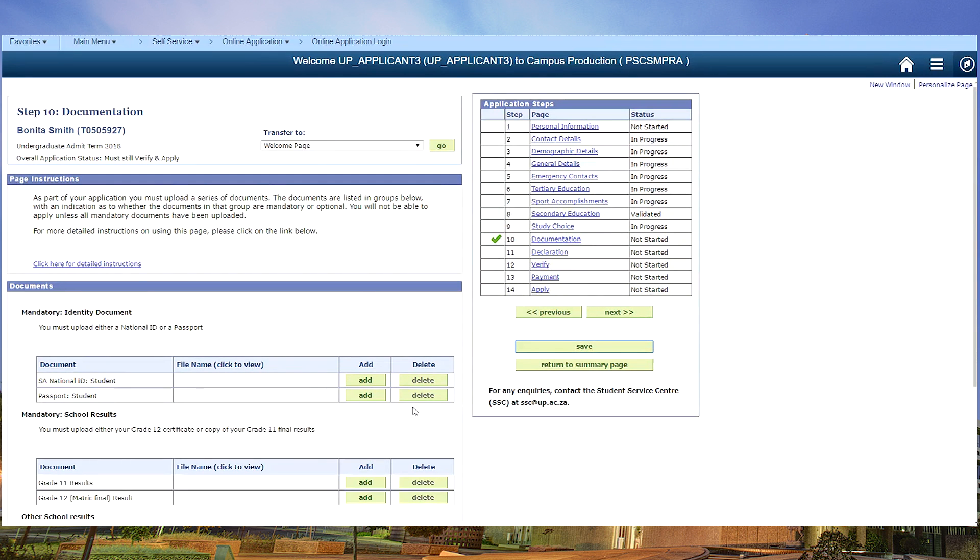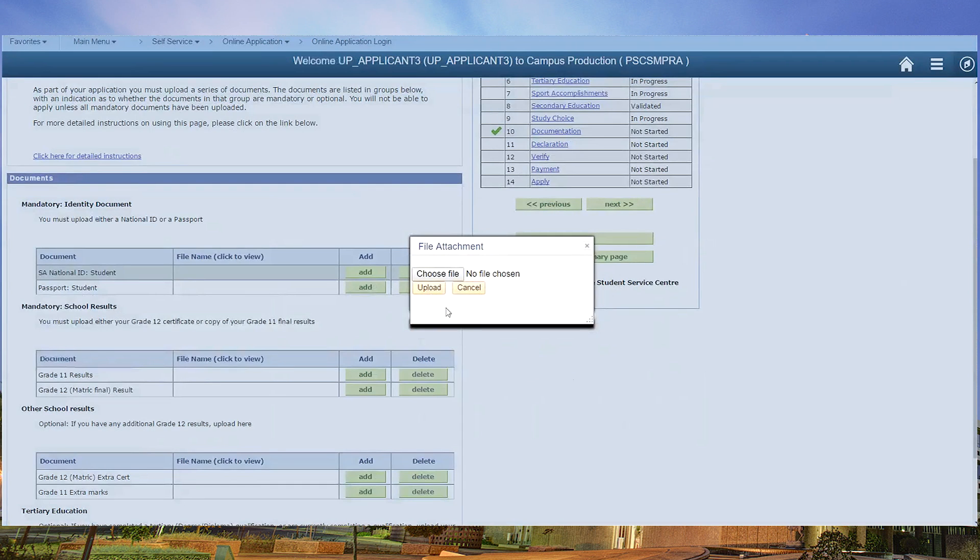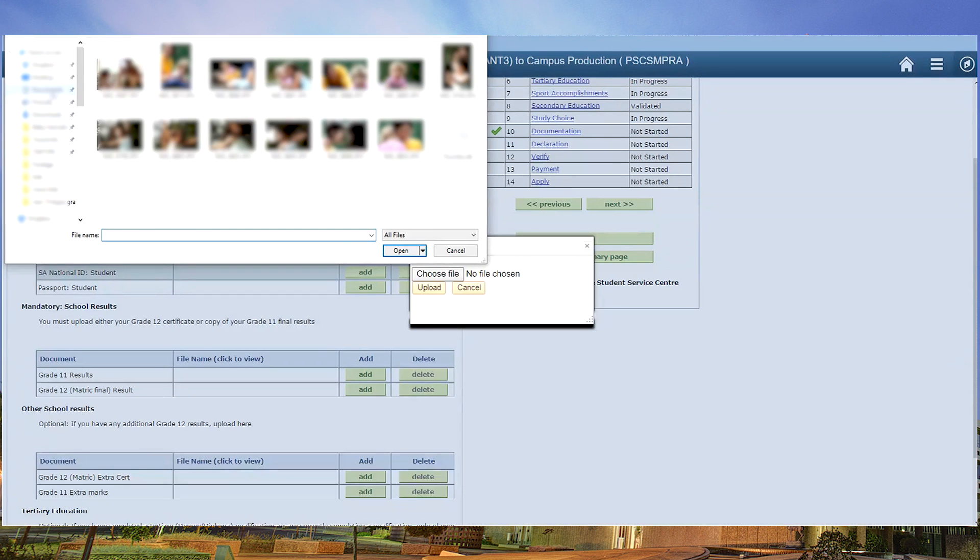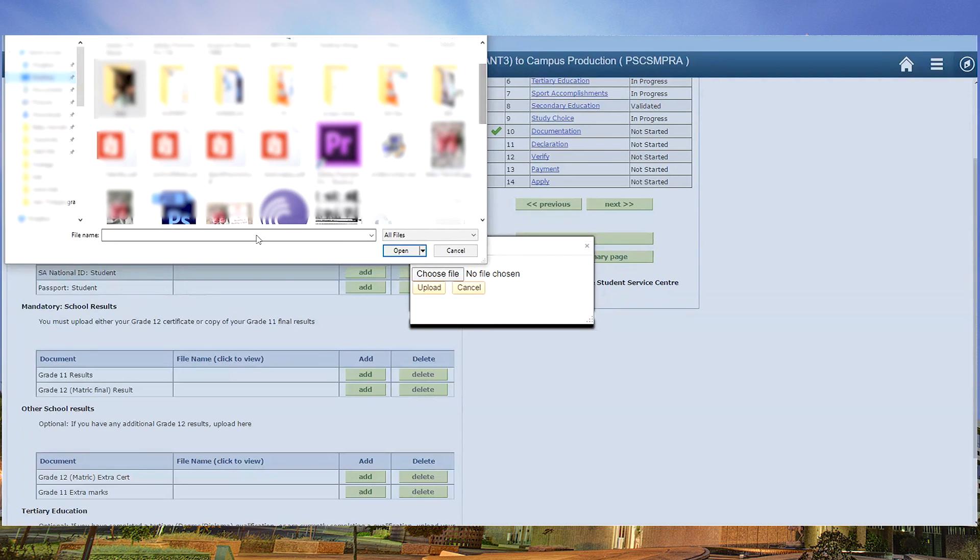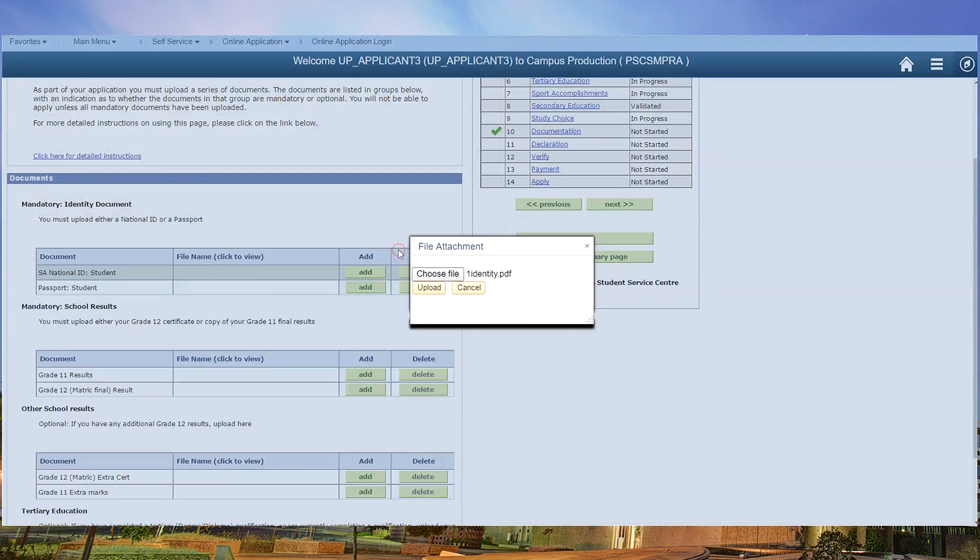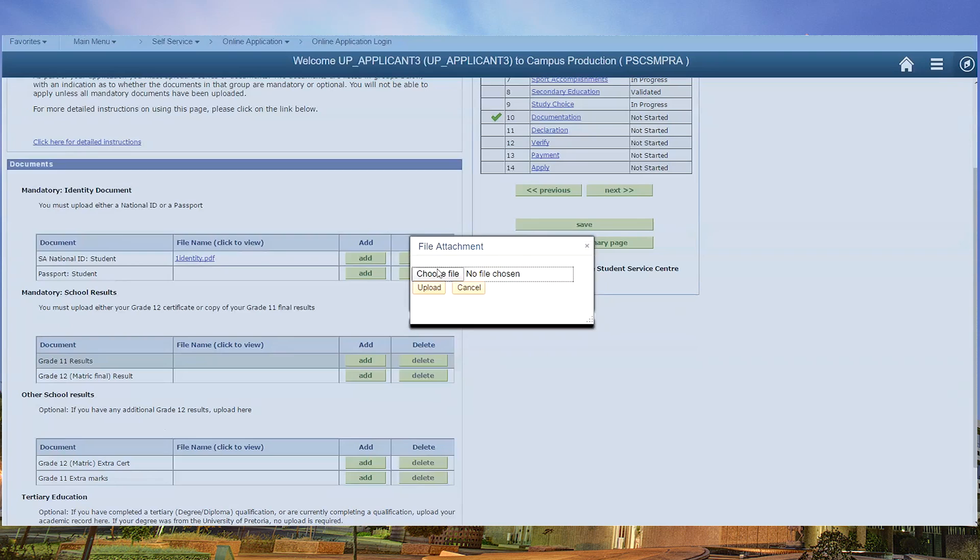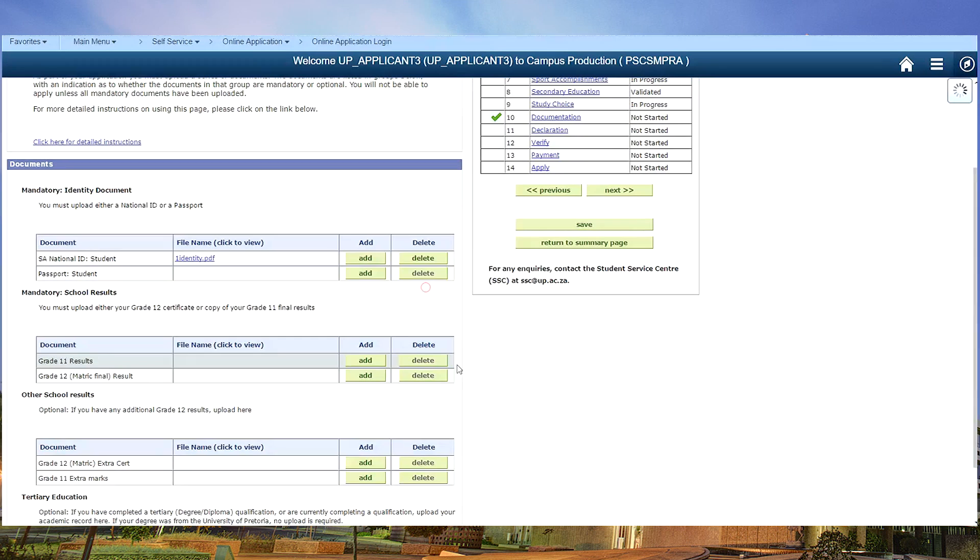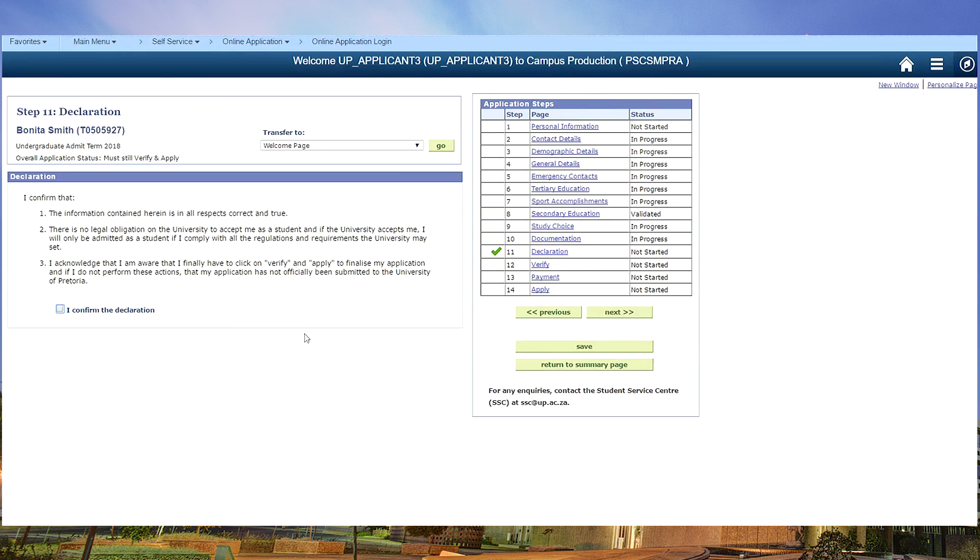Move on to your documentation page. You choose the file, you upload it, and you move on to the next page, the declaration.